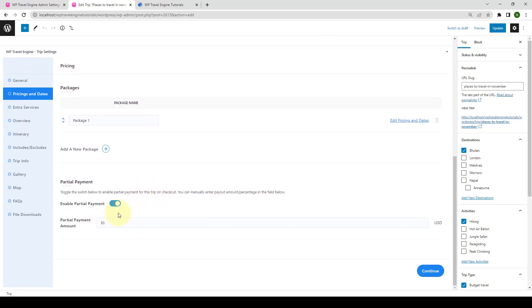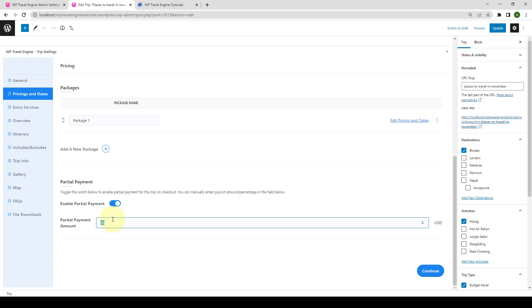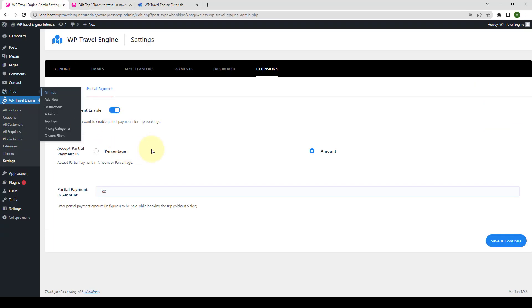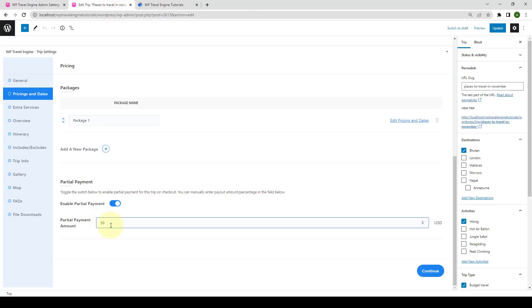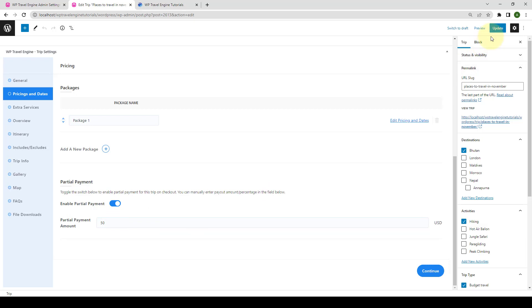When you enable the partial payment for the trip, you can also set a partial payment amount for this specific trip from here. The partial payment amount you set here is independent of the amount that you set back here in the global settings. Let me demonstrate that with an example. Let's go back to the trip. So, for now, I have set the partial payment amount as 50. You can add in any other value of your choice. Now, click on update to save the changes.